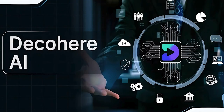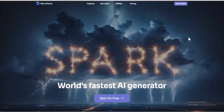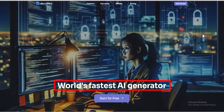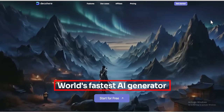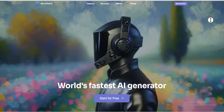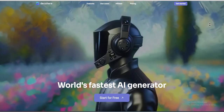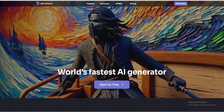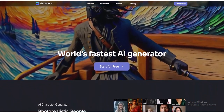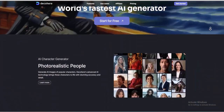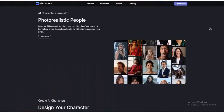First, we need to go to decohere.ai. At the top, it says World's Fastest AI Generator, meaning it is the fastest AI generator in the world. Below, there are examples of images generated by this tool.